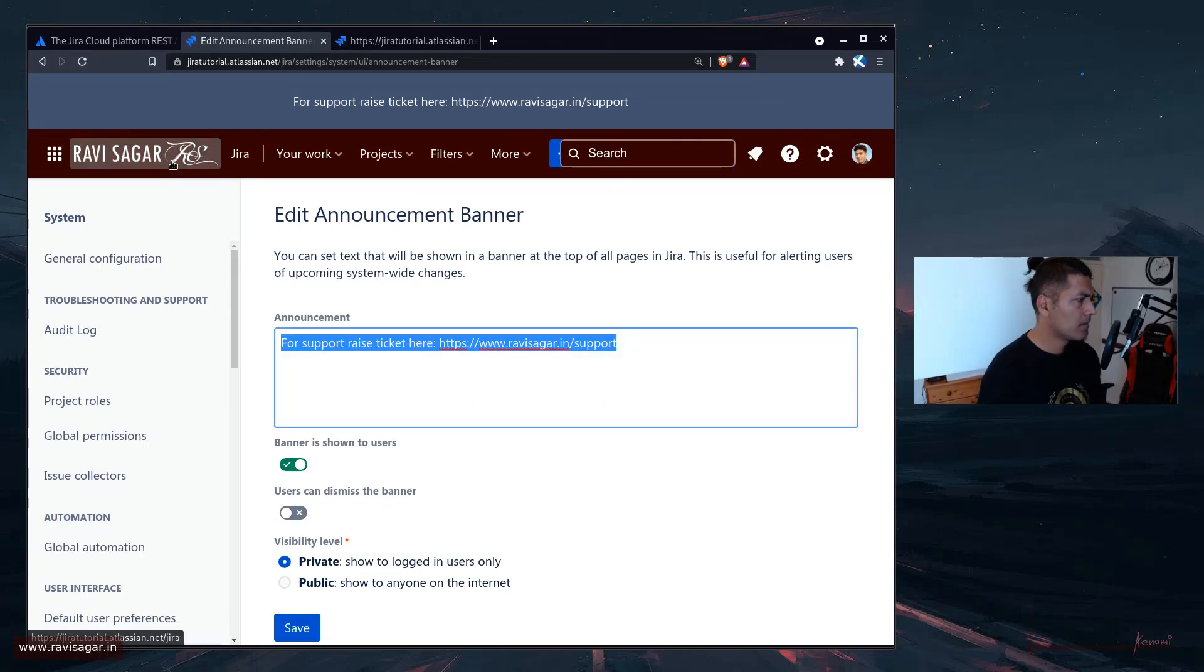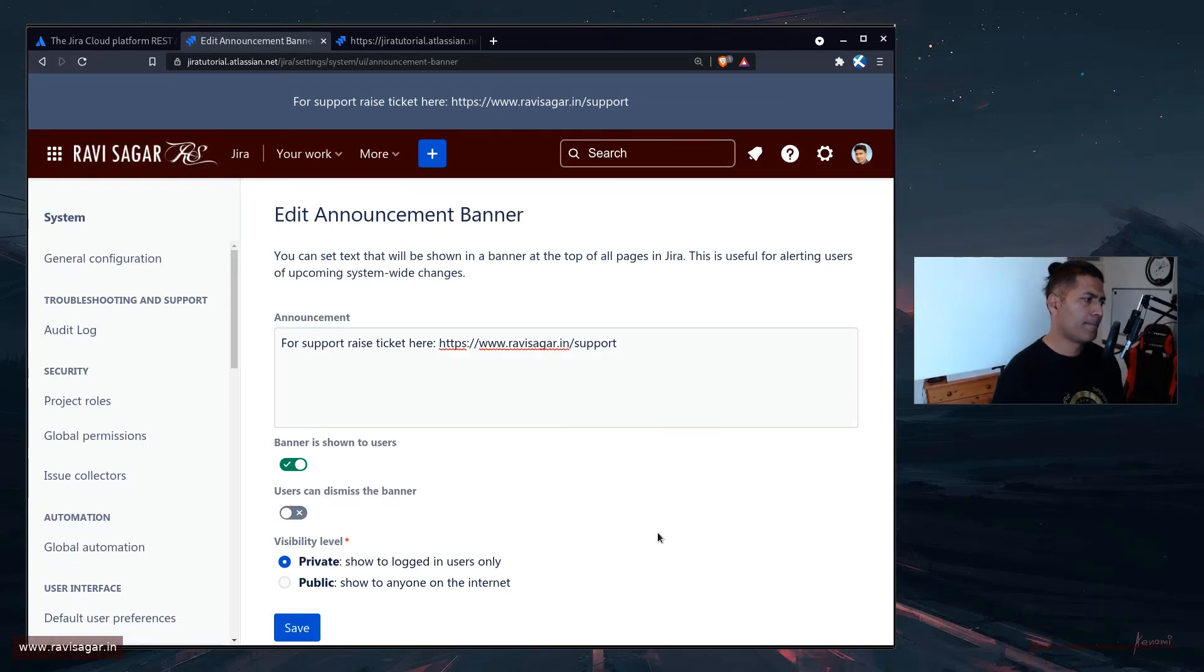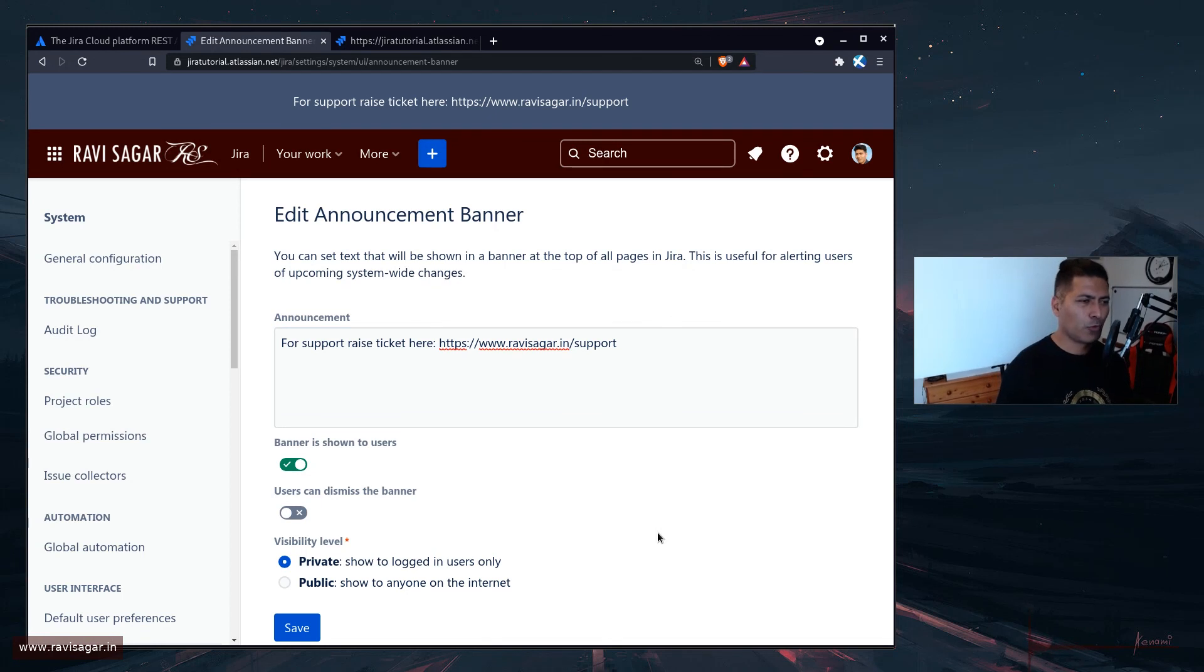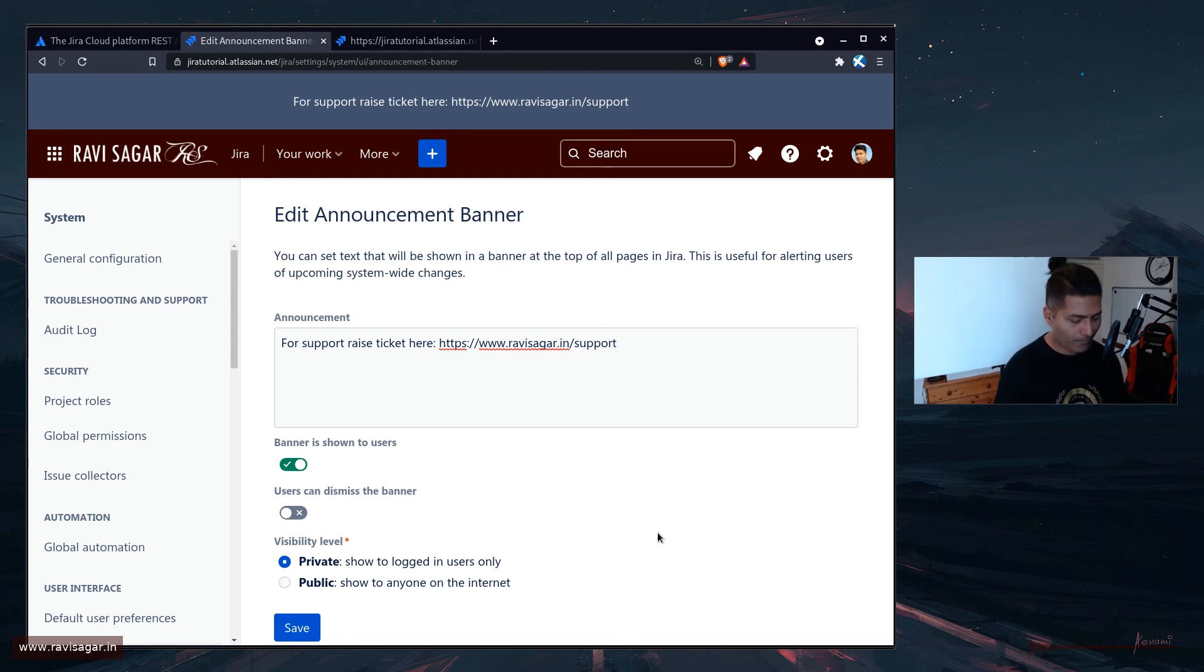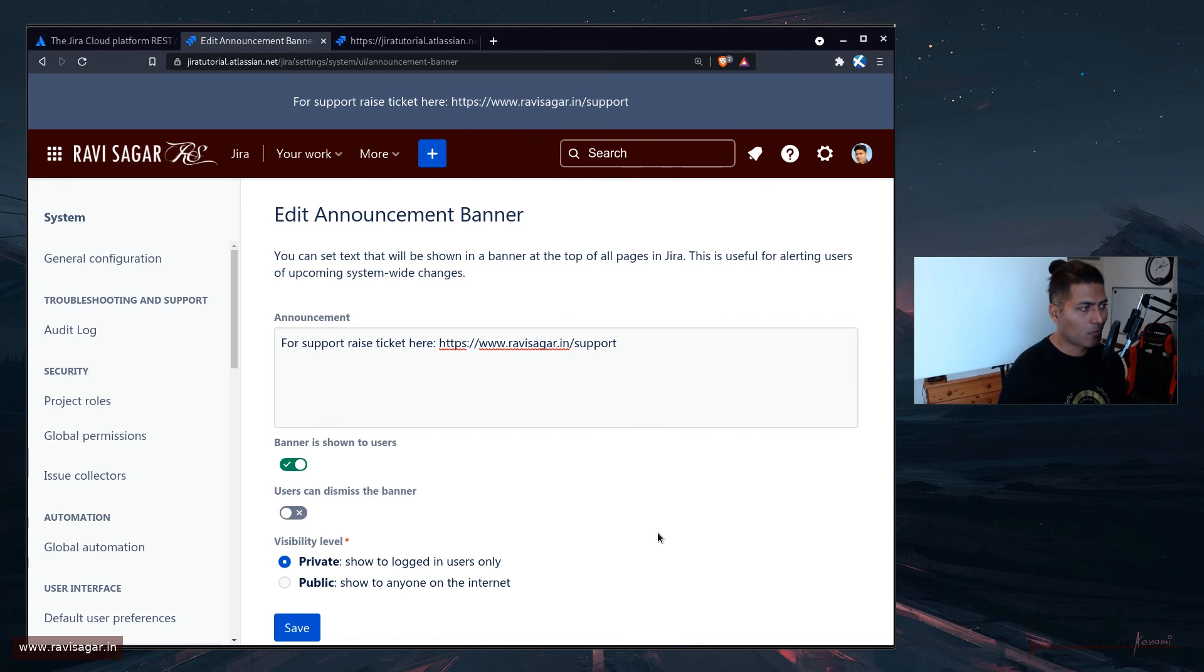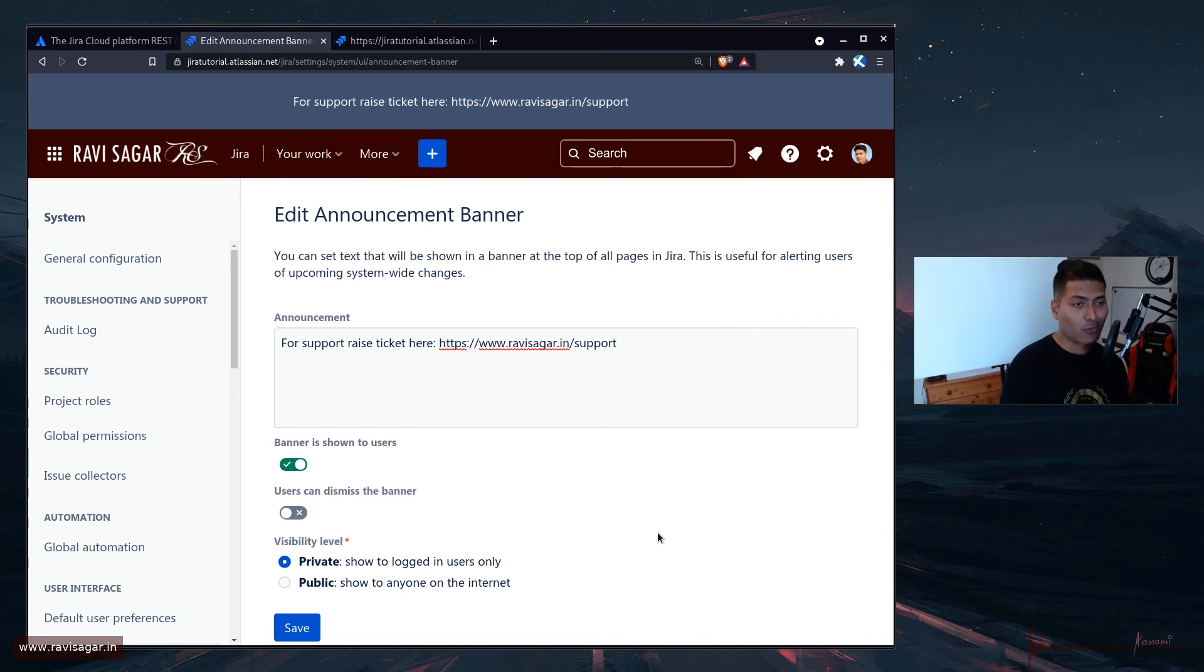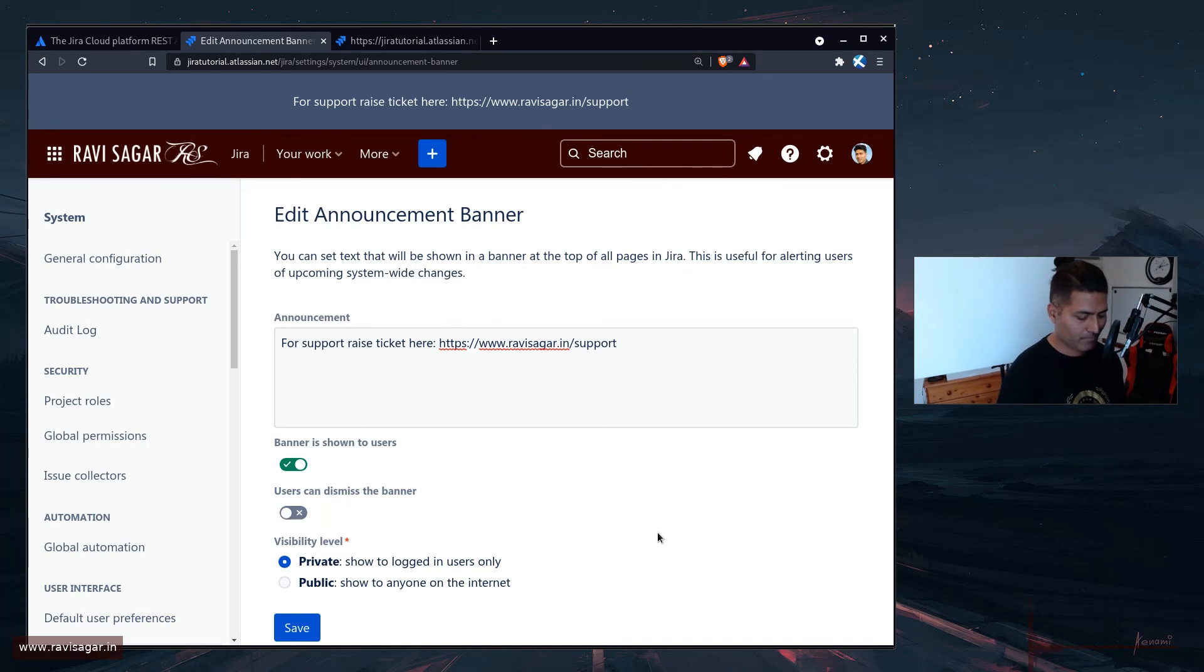So this is useful. And I'm sure you can find a lot of use cases. But this ability to update this using REST API is quite useful. And that is all I wanted to talk about and share today in this video. I hope you enjoyed watching this video and you learned something new. Thank you very much. Bye-bye.